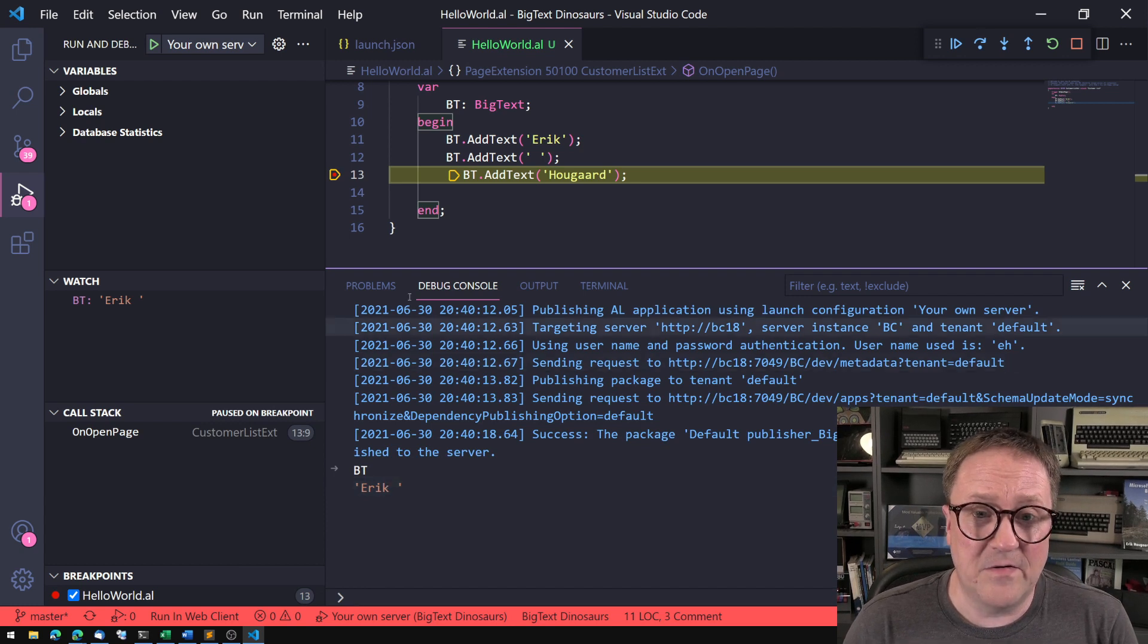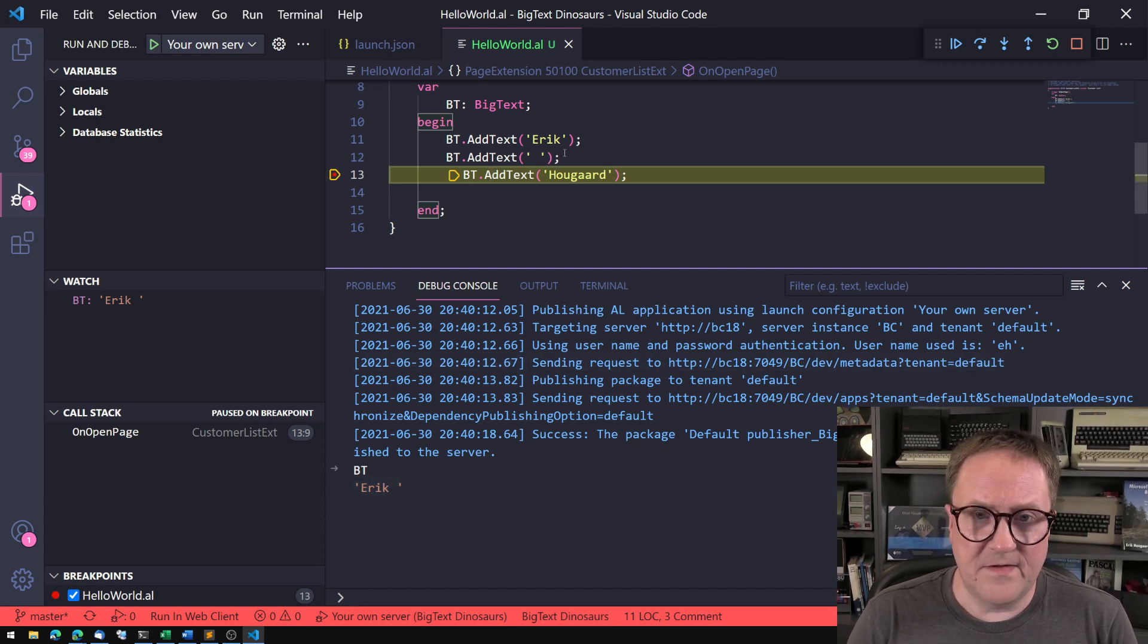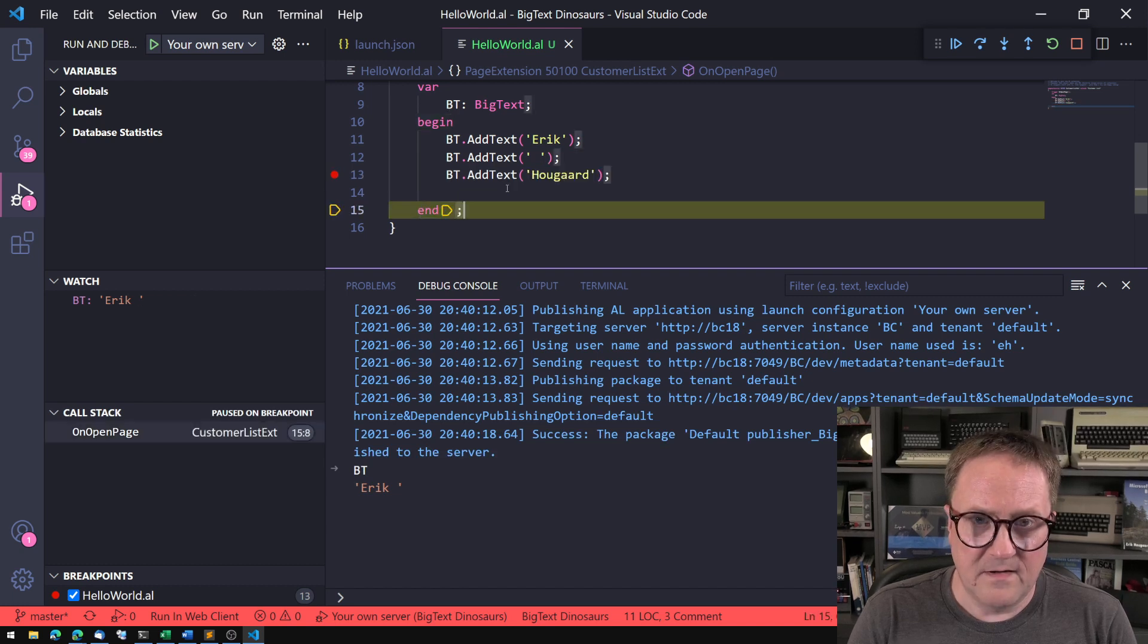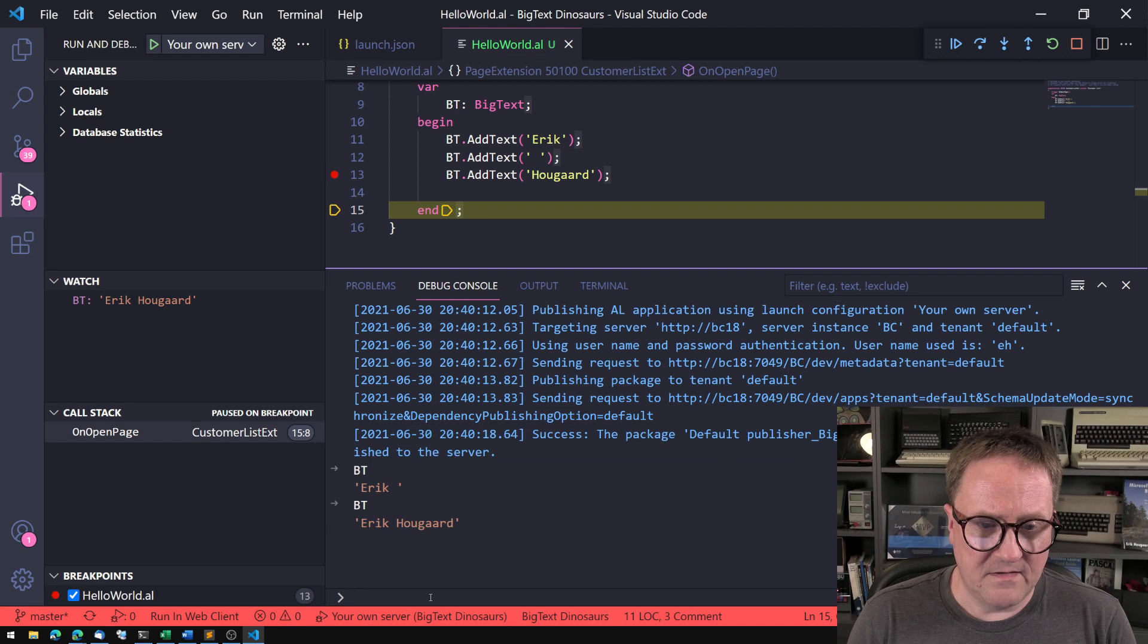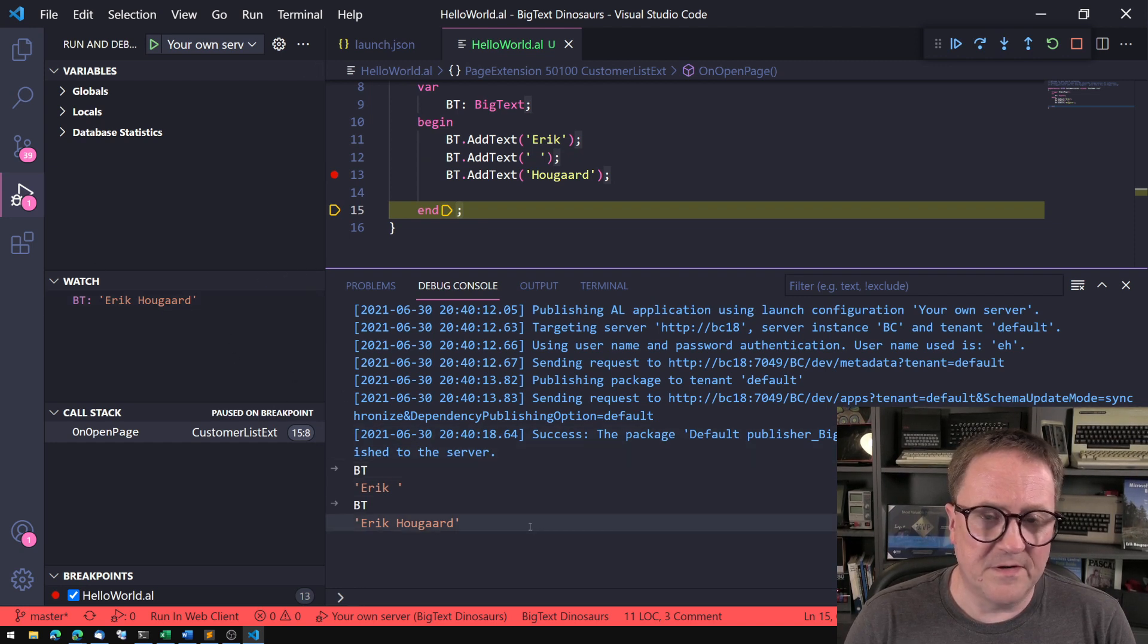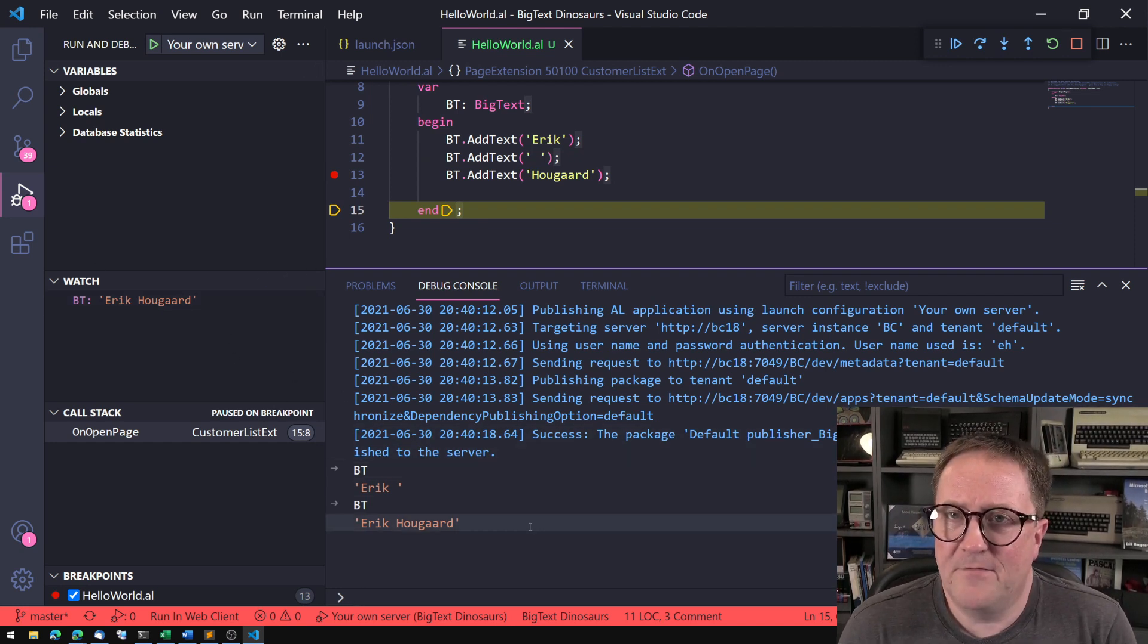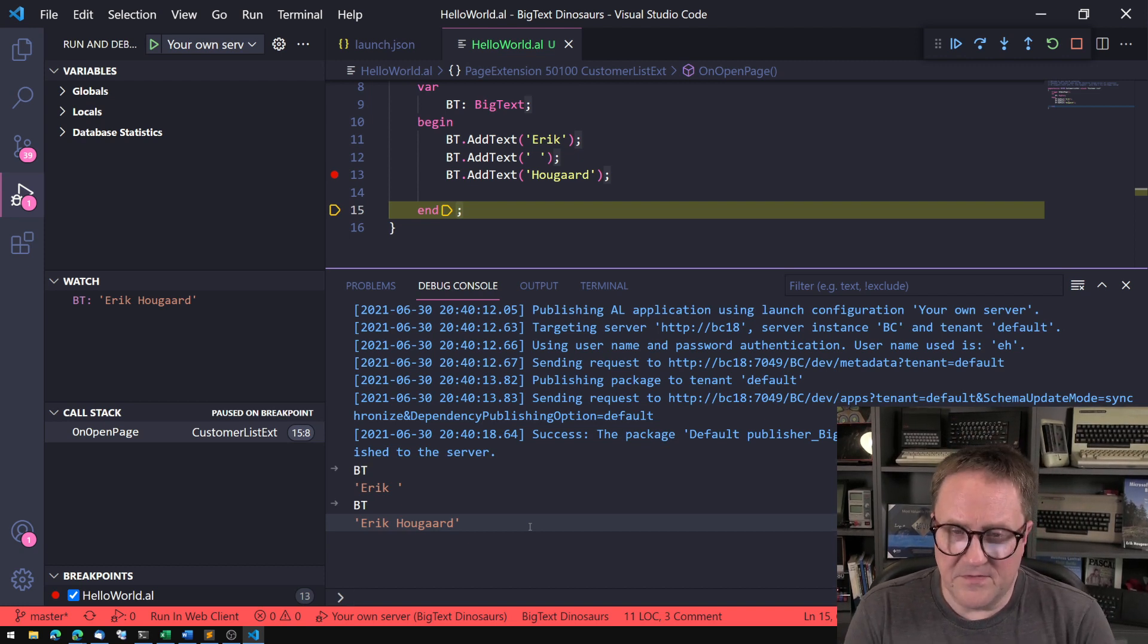What we can do here is that if I write the name of a variable and press enter, I get the value of it. So we can see that this has Eric and a space, and if I fast forward and I do this again, we have the entire thing. It's also up here, so nothing special about that.